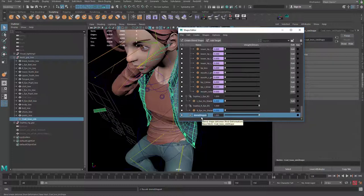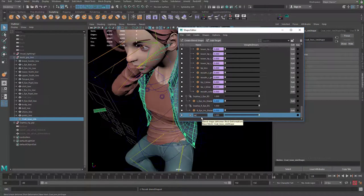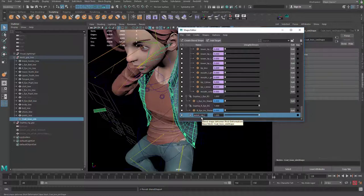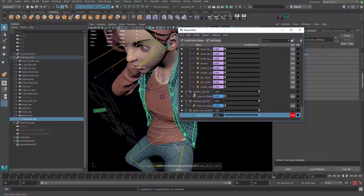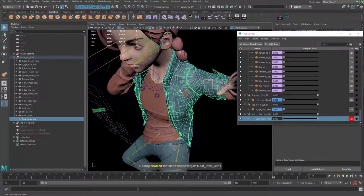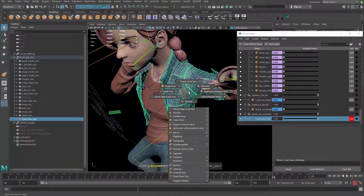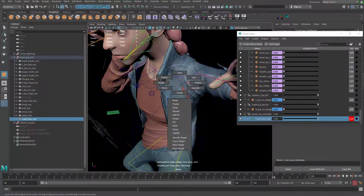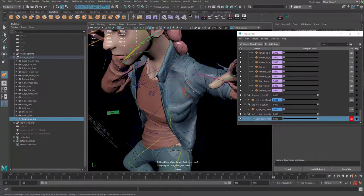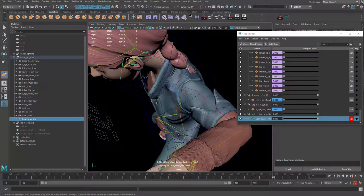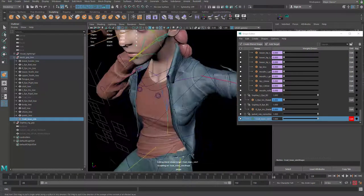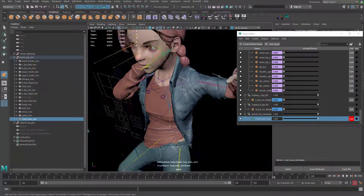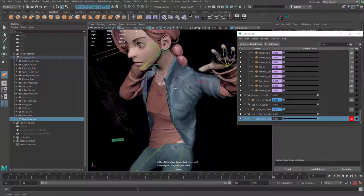And you can create a blend shape and call this one jacket_sim_corrective, right? And then we can give it a target. And then you can go use maybe the sculpting tool and use Grab and basically just drag it out, try to fix that clipping issue.